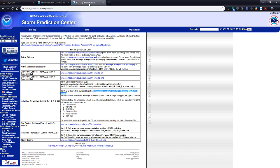If you go to spc.noaa.gov/gis, you can get links to all of the KMZ and shapefiles that they're producing. I'm going to be using this day 1, 2, 3 convective outlook shapefiles. So we replace in the brackets 1, 2, 3 with whichever day we want. In this case, I just got day 1.